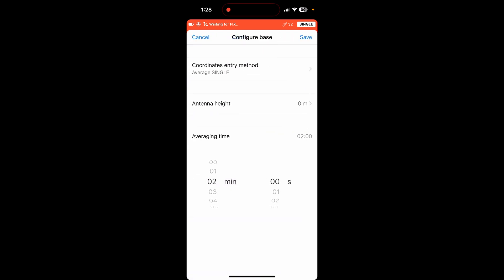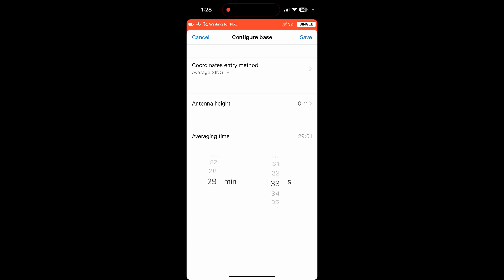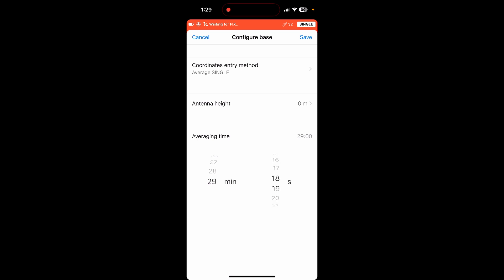But I want to do an average single. So an average single is just going to take its GPS signal that it has right now. And then you can say, I want to average this position. You can do it from one second to basically 30 minutes. I would recommend, if you're in an area where you don't have another RTK network to pull off of, I would recommend doing this for as long as you possibly can. So 30 minutes.